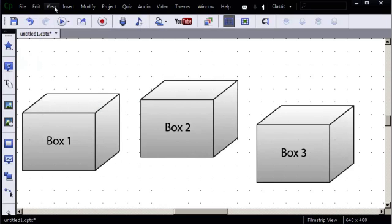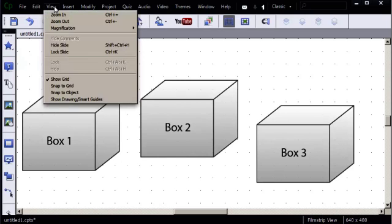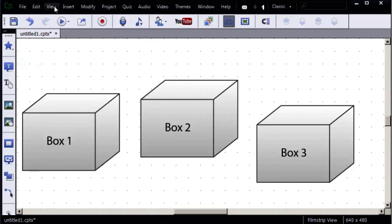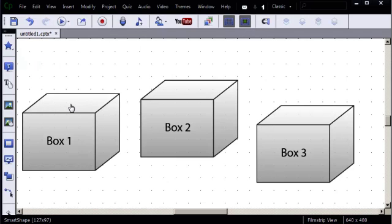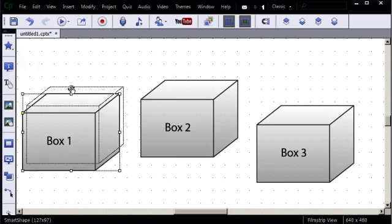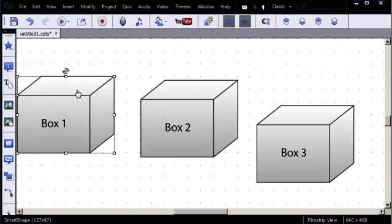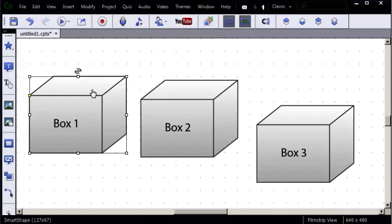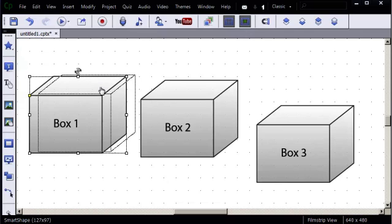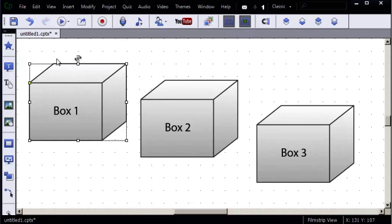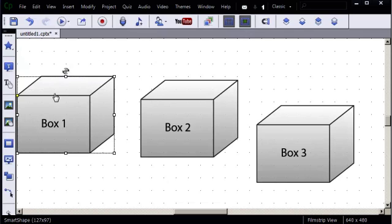If I go to the View menu and choose Snap to Grid, or I use the Snap to Grid tool on the main toolbar, if I drag an object, it will automatically jump to these little grid marks. You can see these little dots here, the box is moving to those dots.